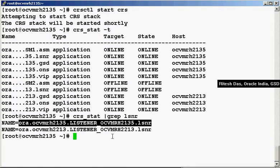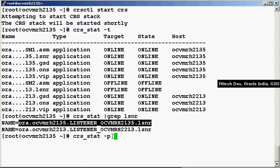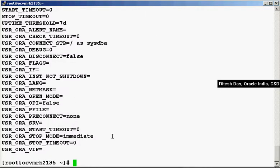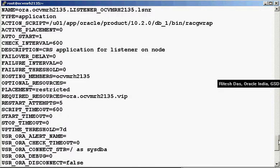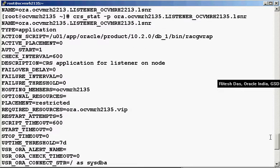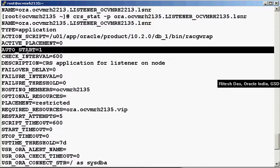We are interested in this one. What we do is, we do a CRS stat hyphen p and then the resource name. What this does is it displays the properties of this listener. What we are interested in over here is the auto-start equals 1.